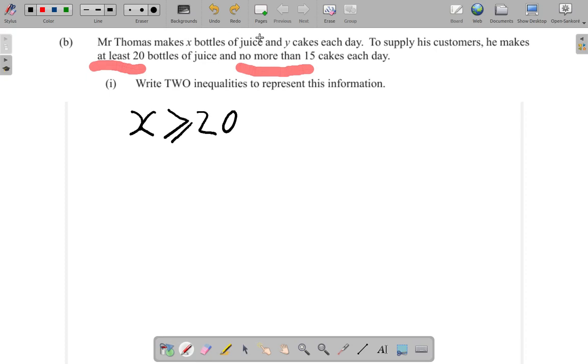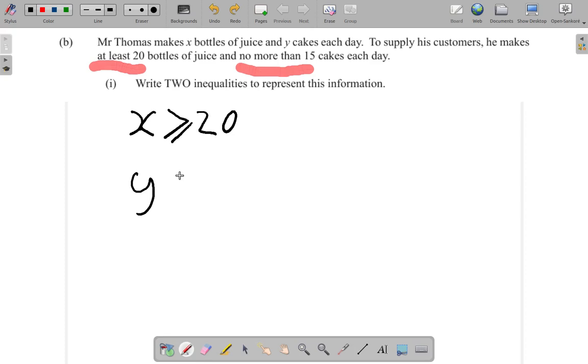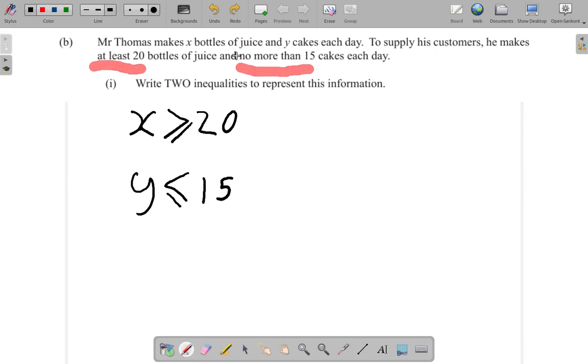Cakes are represented by y, so y must be less than or equal to 15. No more than 15, so y is less than or equal to 15. These are the two inequalities that represent this information.